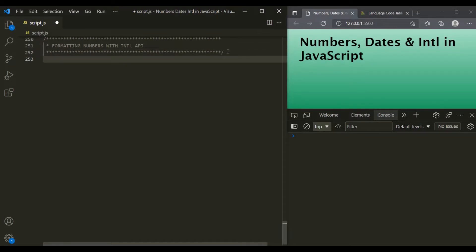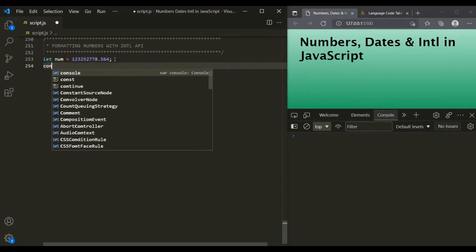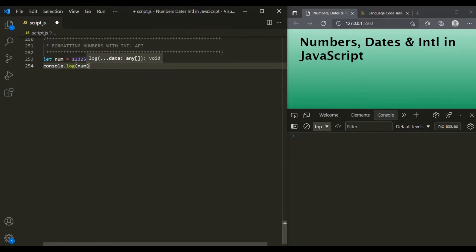In order to do that, let's first go ahead and create a number. This is the number and I have stored it in this num variable. Let's also go ahead and log it in the console. If I save the changes, you can see that the number has been logged.